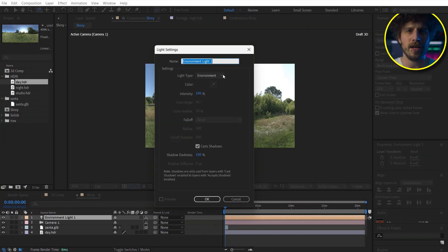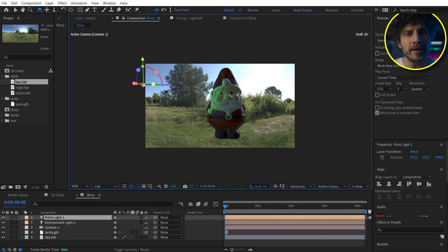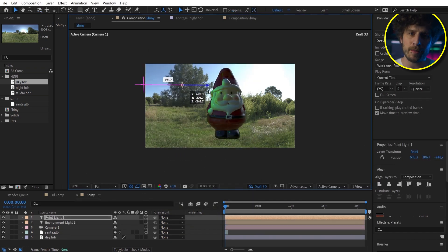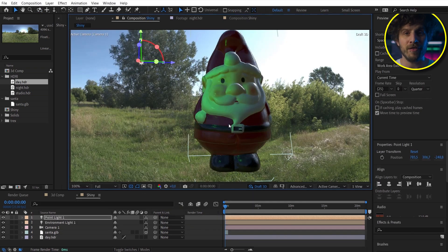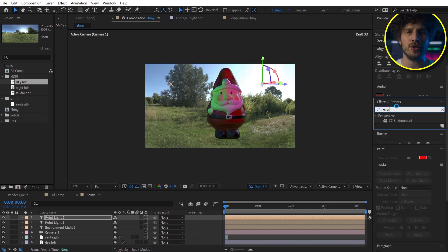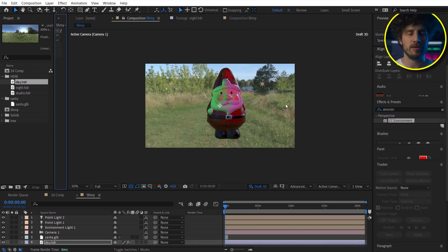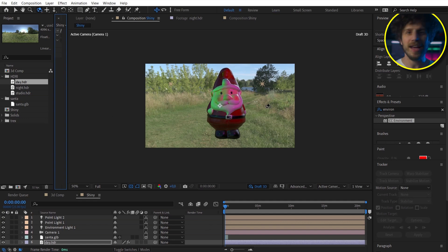Okay. And once we have a camera, we can also apply the environment effect to the HDR layer. And now this also reacts to the camera.